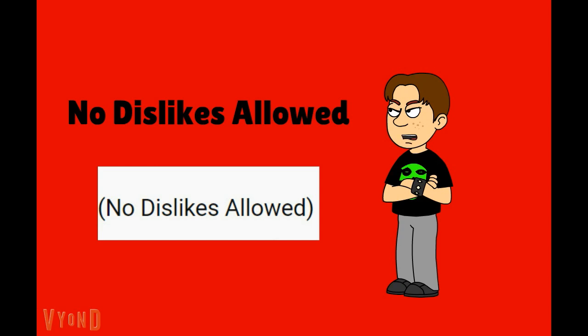Come on now. You guys really need to accept the dislikes like a man. You can't expect everyone to like the content you're doing. Not everyone is gonna like your videos. We all get dislikes on our videos sometimes.